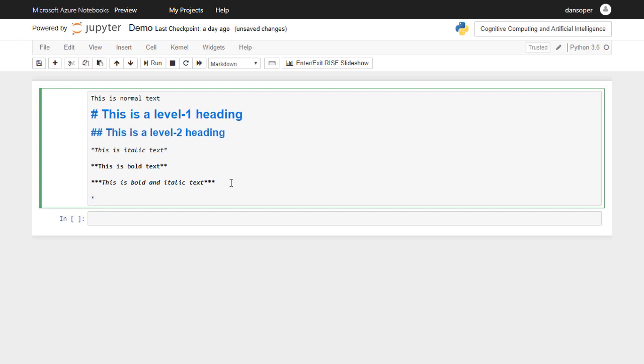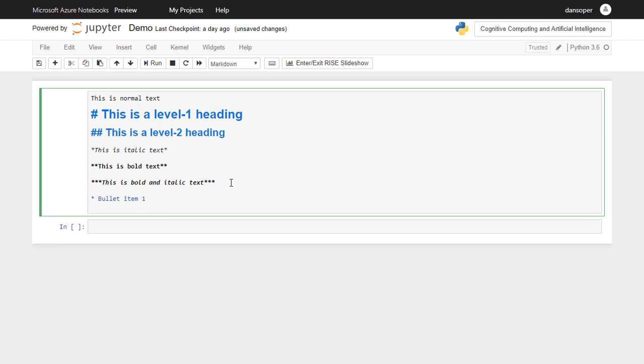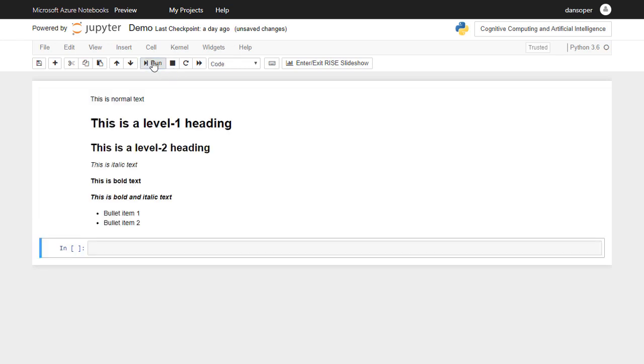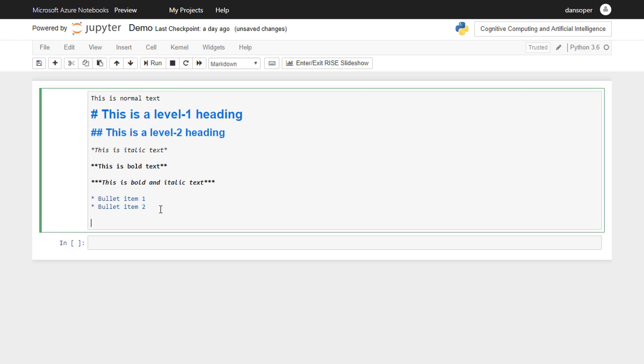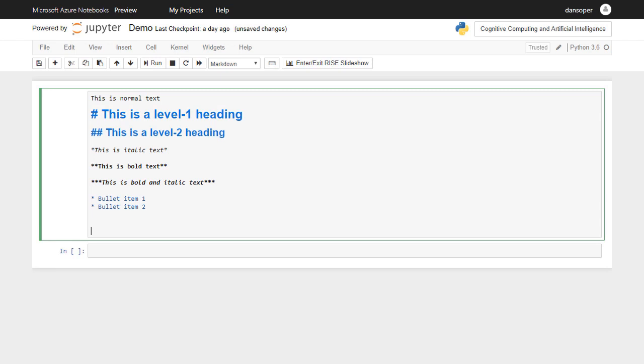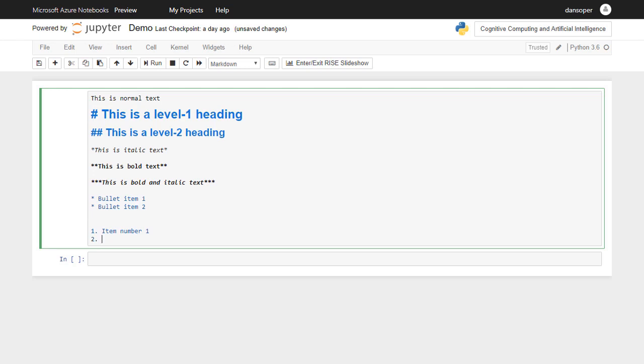If you'd like to create a bulleted list, simply type an asterisk followed by a space, and then type the text that you would like to appear next to the bullet. Additional bullet items can be created by repeating this on subsequent lines. You can create a numbered list by using the same approach, except you type the appropriate number followed by a period and a space, rather than using an asterisk and a space.